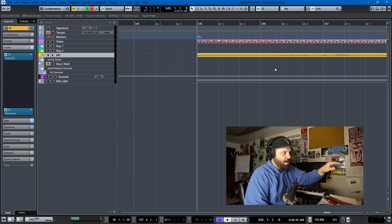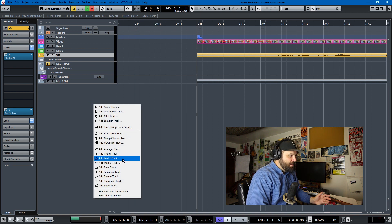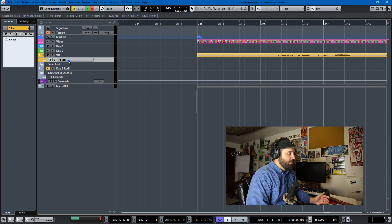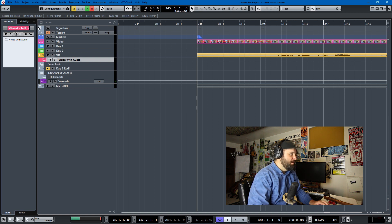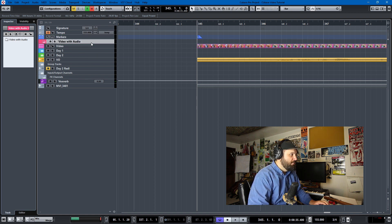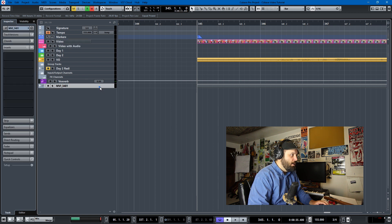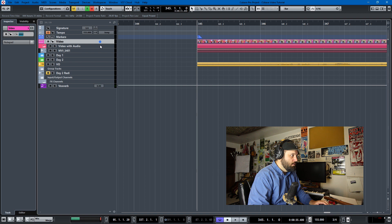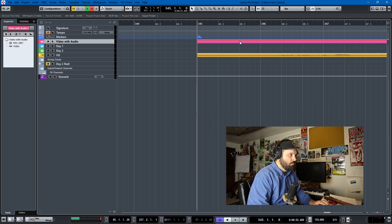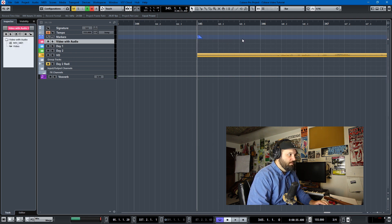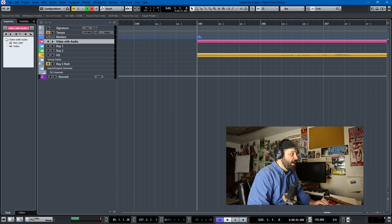So let's talk about locking the tracks. The only way I know how to do this is to create a folder — like a "video with audio" folder — and make it pink for the video color. Then move the video into it and move the audio for the video into it. Now when you want to move things, you move the folder itself and they'll all move as one, which is nice.